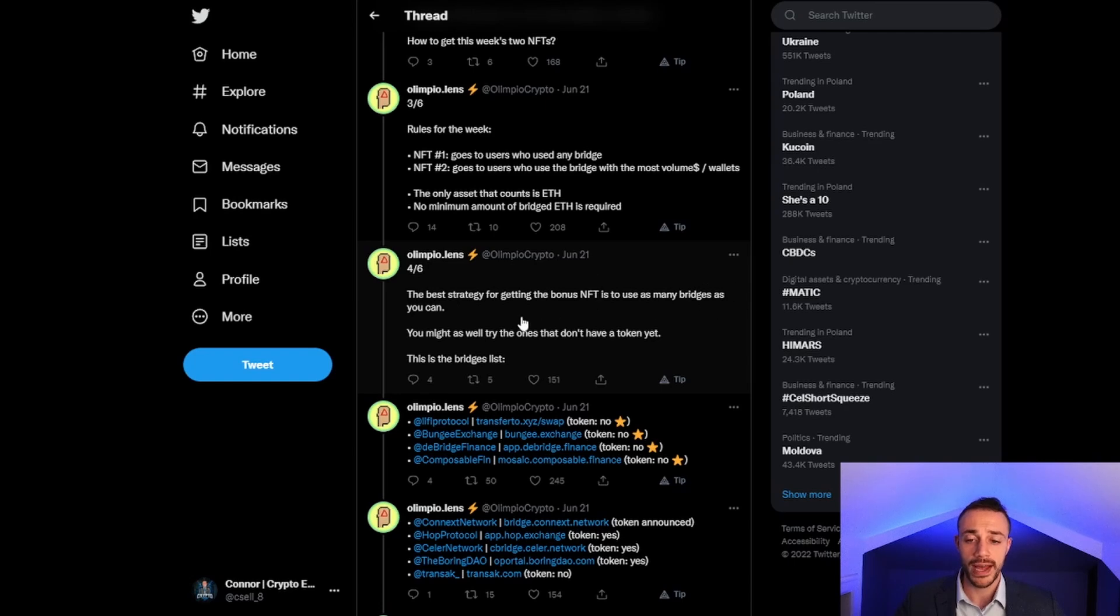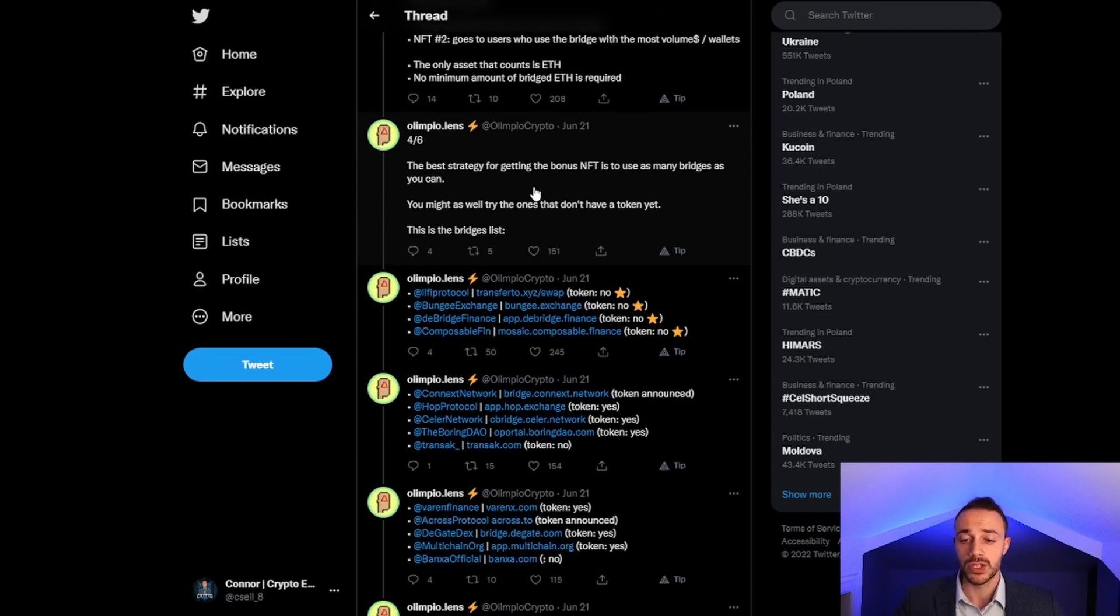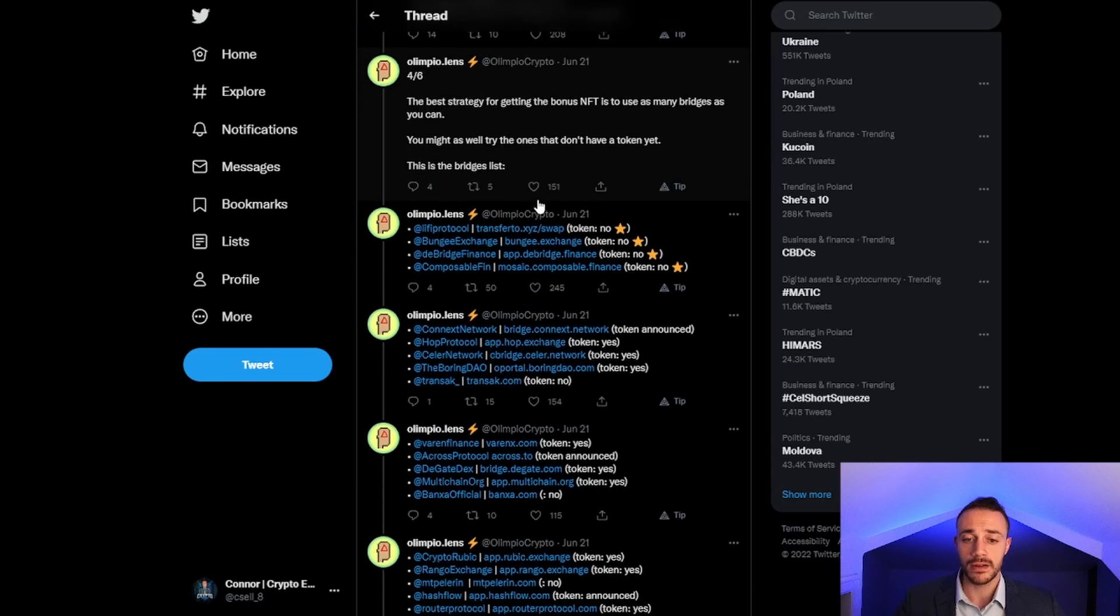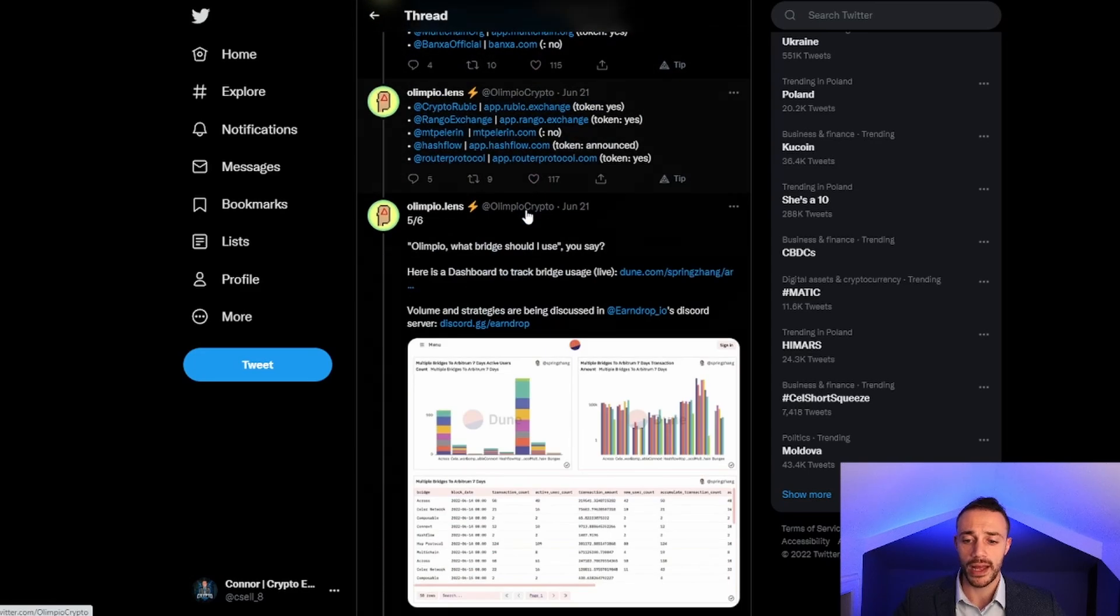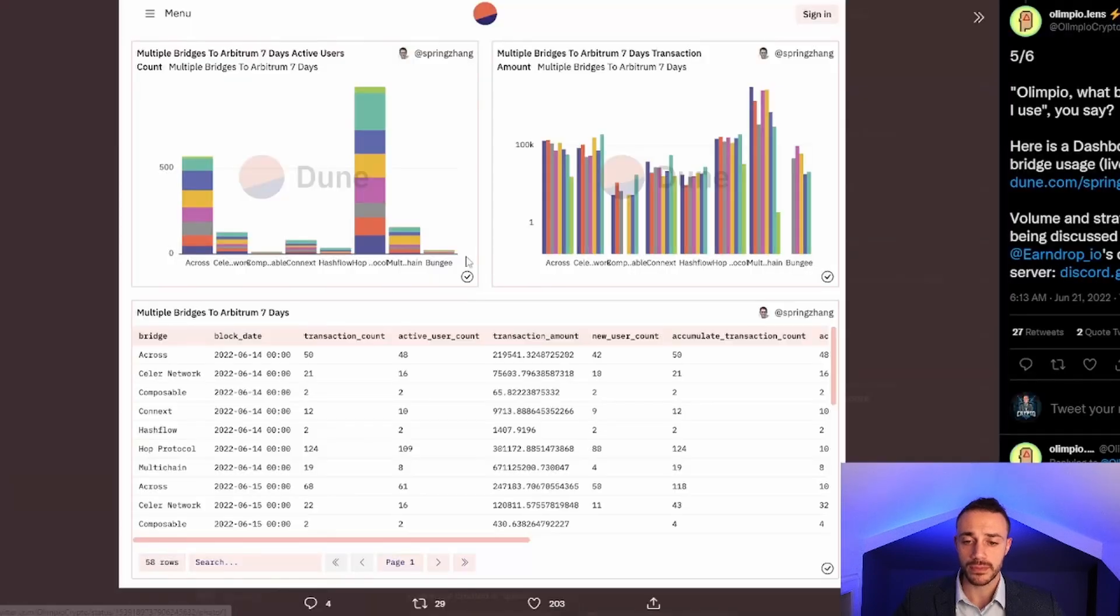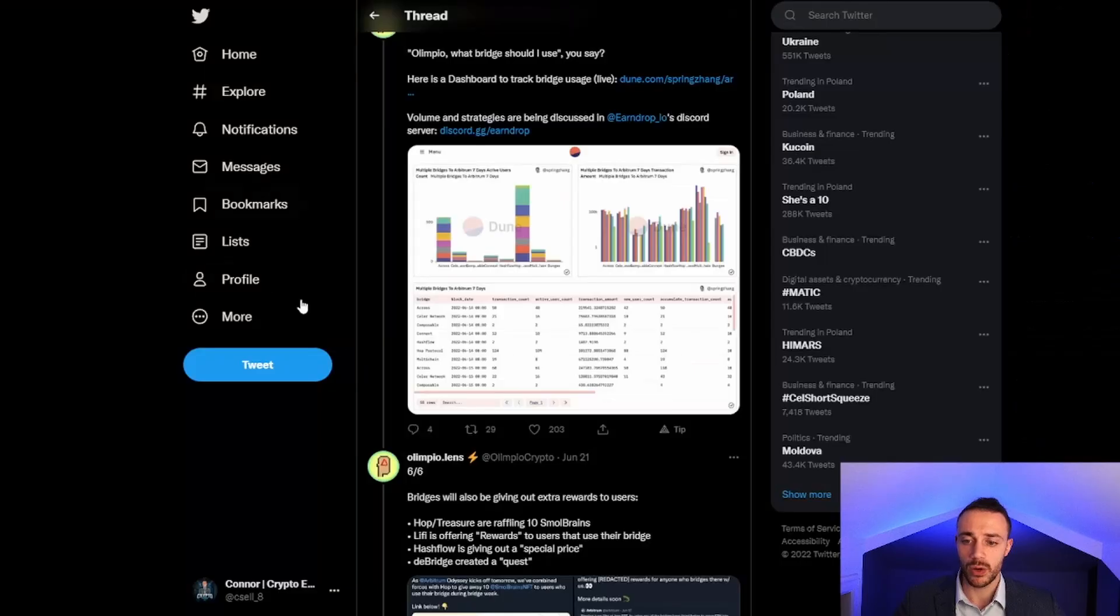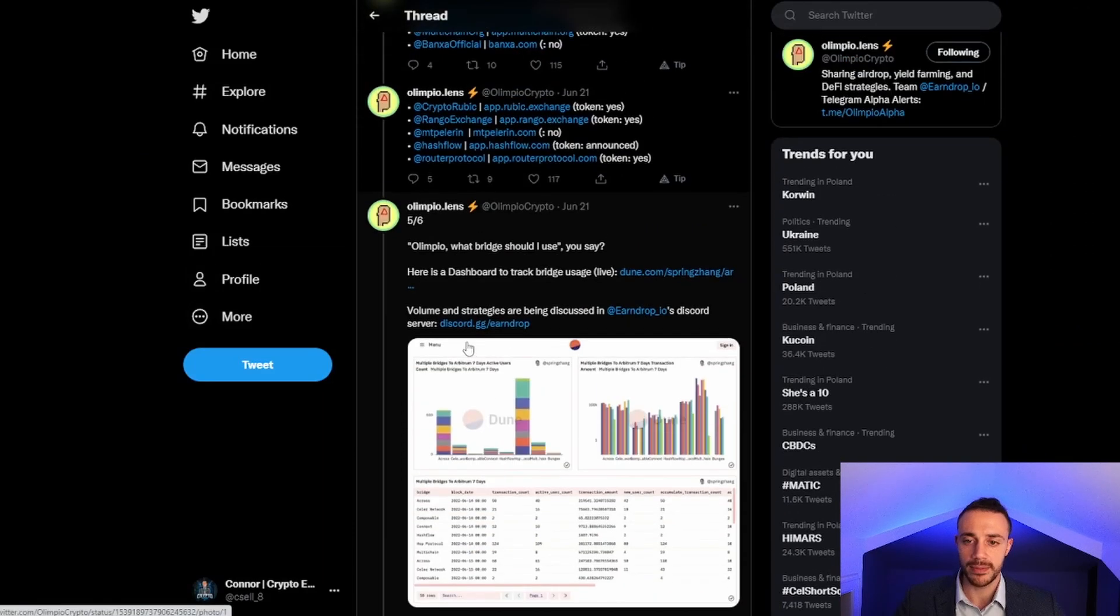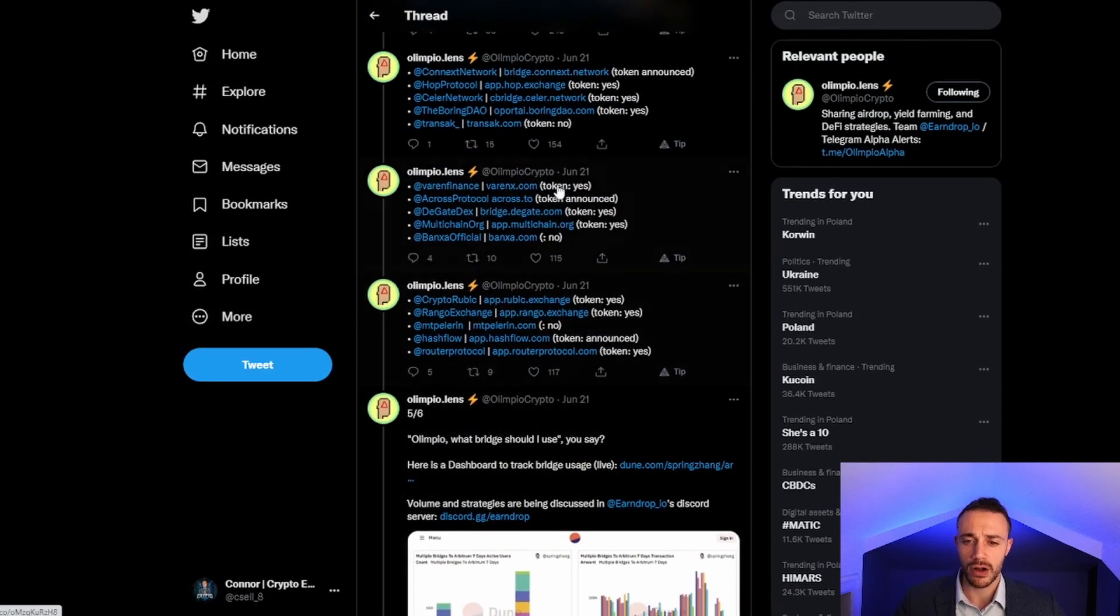The best strategy is to use as many bridges as you can. You might as well try the ones that don't have a token yet because you might get an airdrop for using a bridge without a token. He listed all the various different bridging protocols you can use to get your Ethereum over to Arbitrum, and showed the two most popular ones: Across and Celer Network.